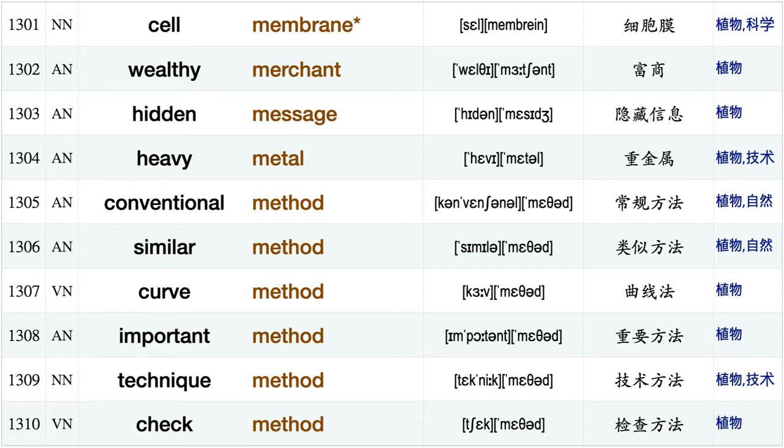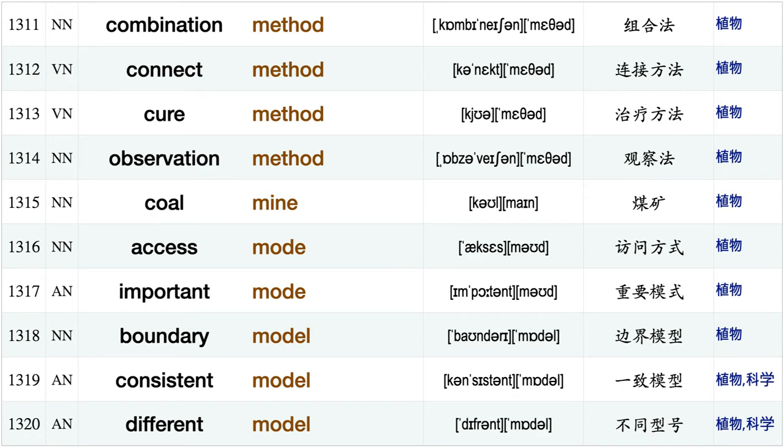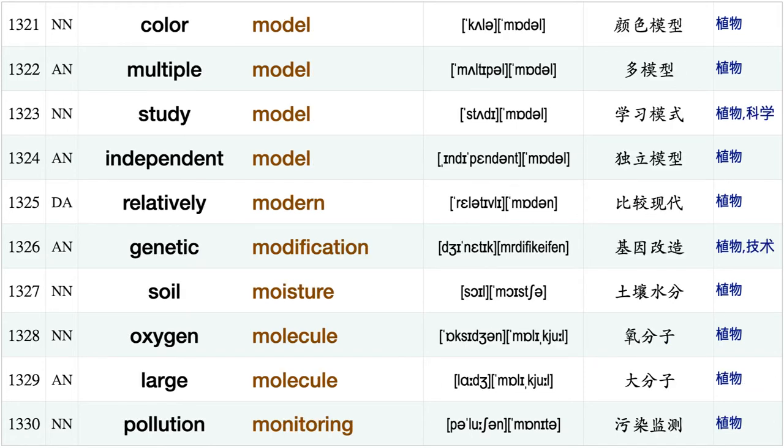International meeting, snowmelt, become member, committee member, individual member, cell membrane, wealthy merchant, hidden message, heavy metal, conventional method similar method curve method, important method, technique method, check method, combination method, connect method, cure method, observation method, coal mine, access mode.